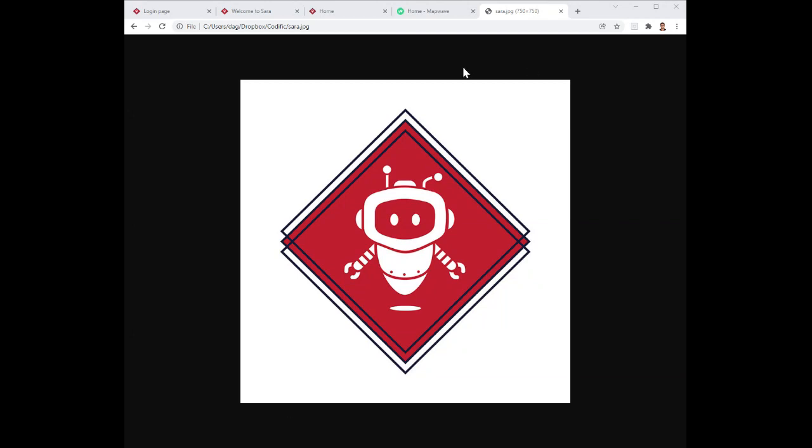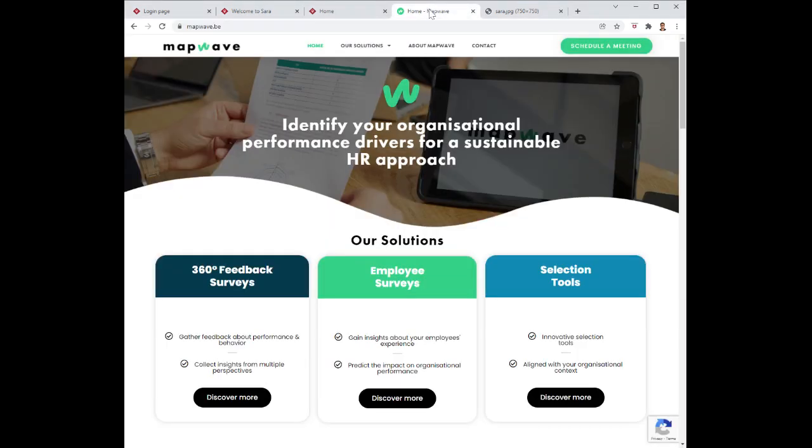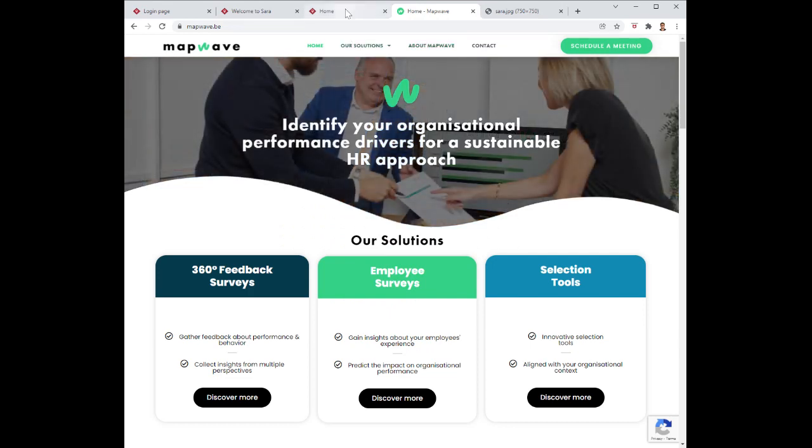As an example we have Mapwave. Mapwave is a specialist in 360 degree surveys, employee surveys and selection tools. This is their website.